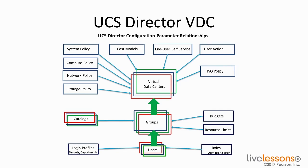If you've seen in previous lessons, this is the policy layout for UCS Director, and when we're talking about chargeback or showback, the cost models for the equipment are associated with the Virtual Data Center.